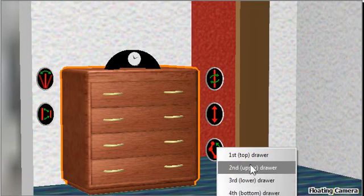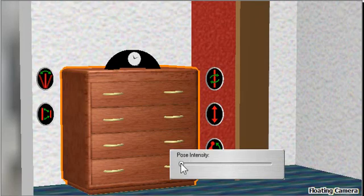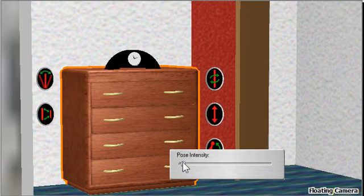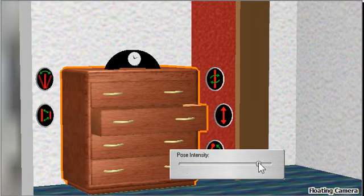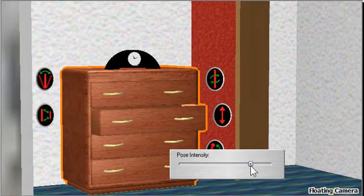In this case we'll choose Second Upper Drawer. A Pose Intensity slider shows up, and we can then drag it and manipulate just that one hinge.